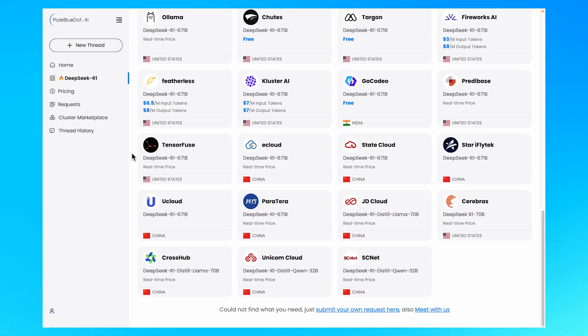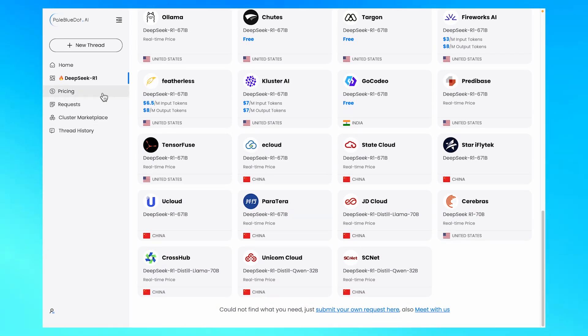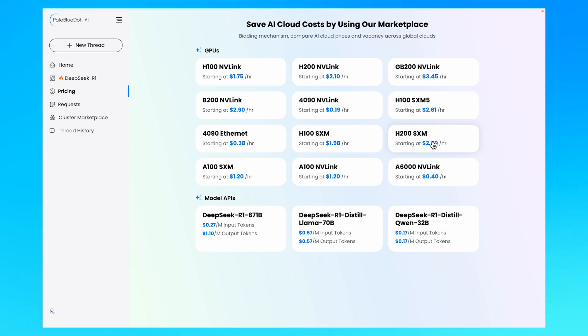And check out daily updated prices and choose the cheapest deployment with the most in-demand GPUs, all in real-time.